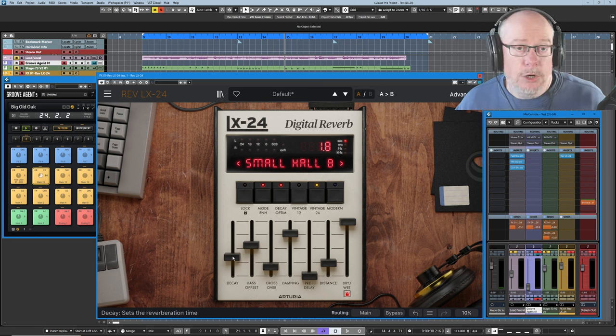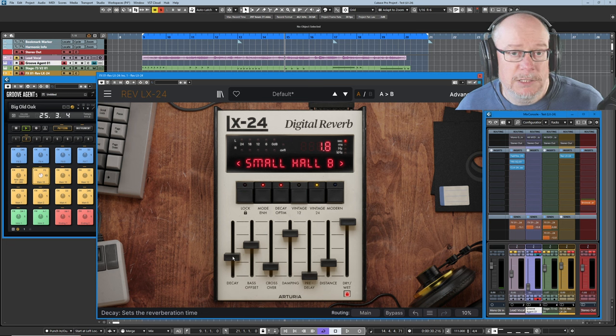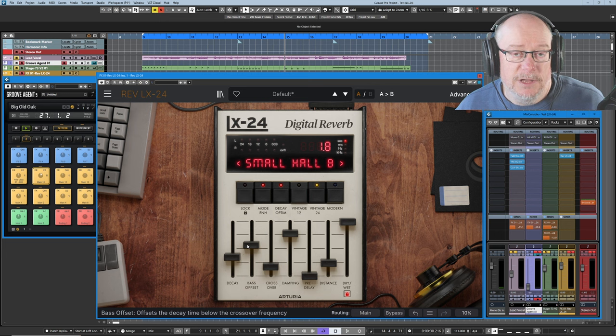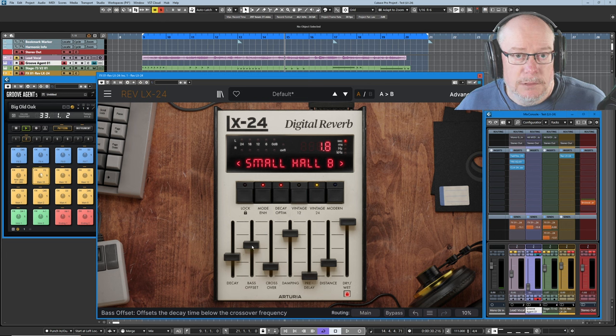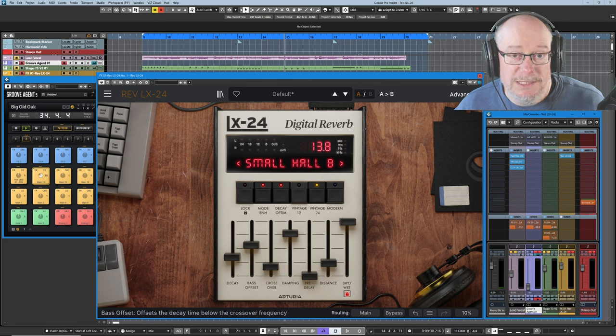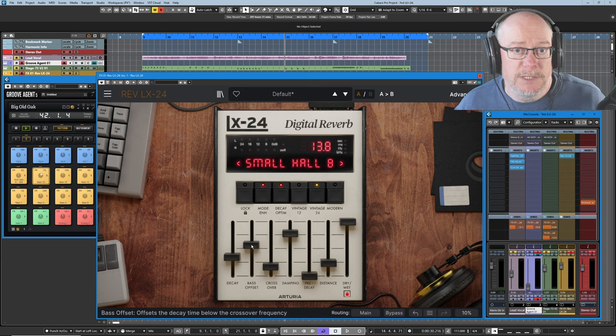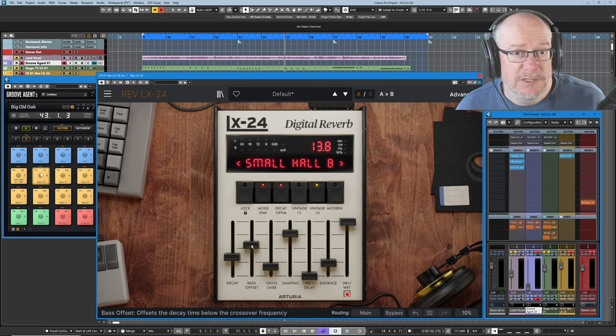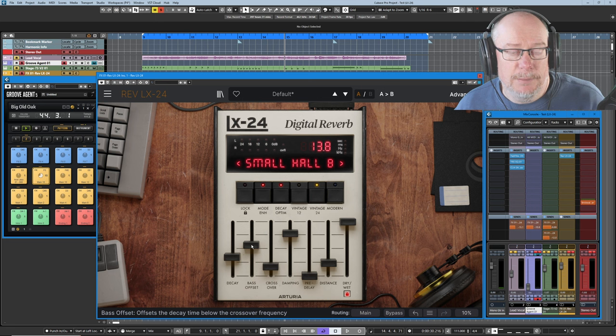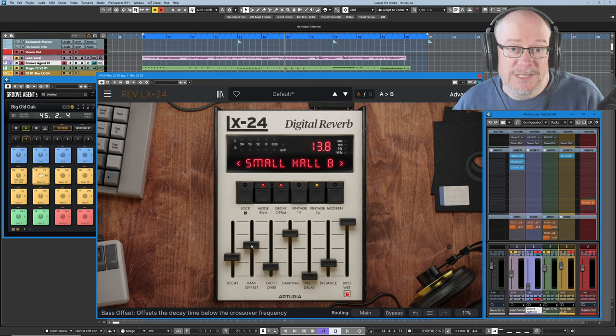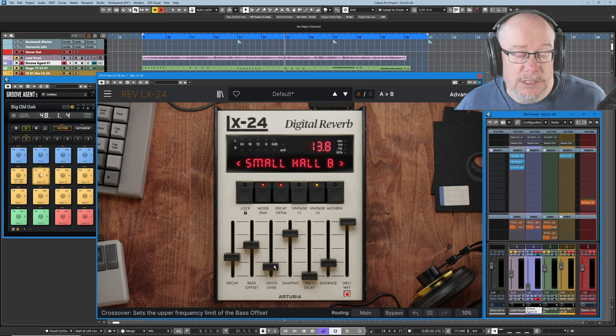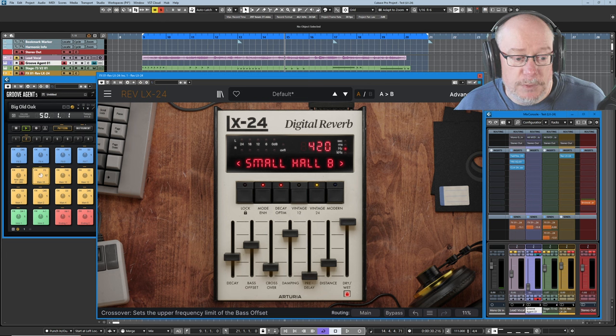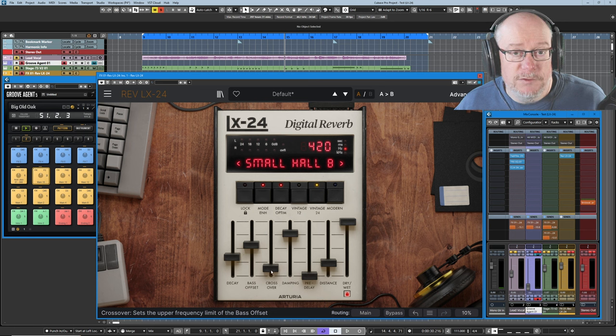Now that's an overall decay setting, but then we've got independent control of the bass frequencies via our bass offset. So I'll pick up the bass offset slider, and you can see at the moment the bass frequencies are slightly boosted. So whatever this value is set to, we'll leave it at 13.8. That's the bass values, the bass frequencies are going to be 13.8% longer than the standard decay time. We determine where that crossover point is using the crossover slider.